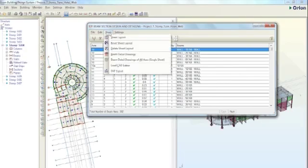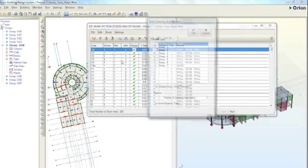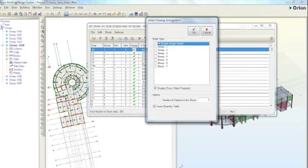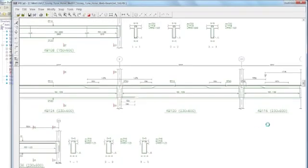We know that at the end of design, you need to produce clear and concise drawings and calculations. In Orion, you can do this.